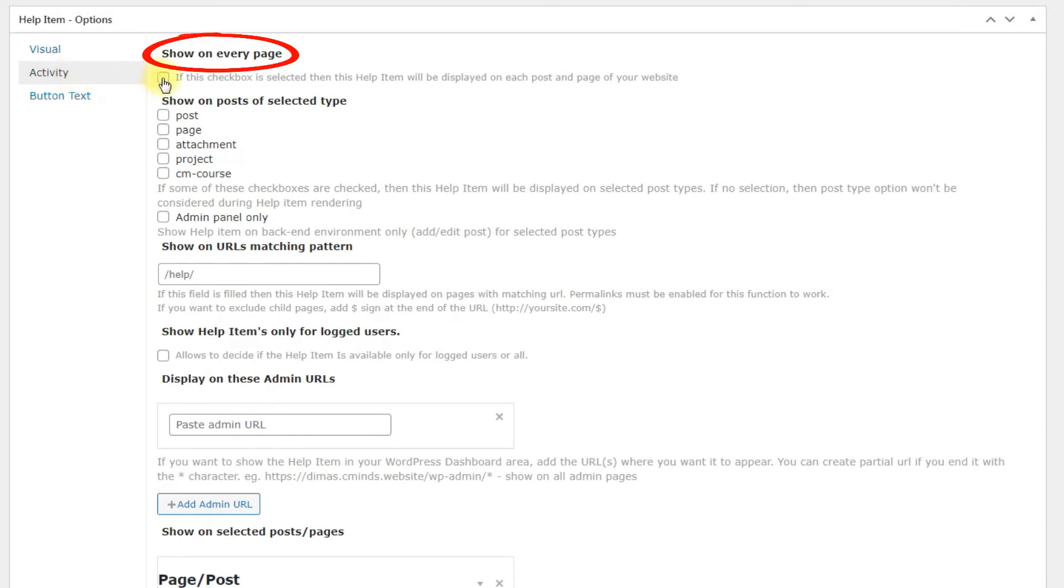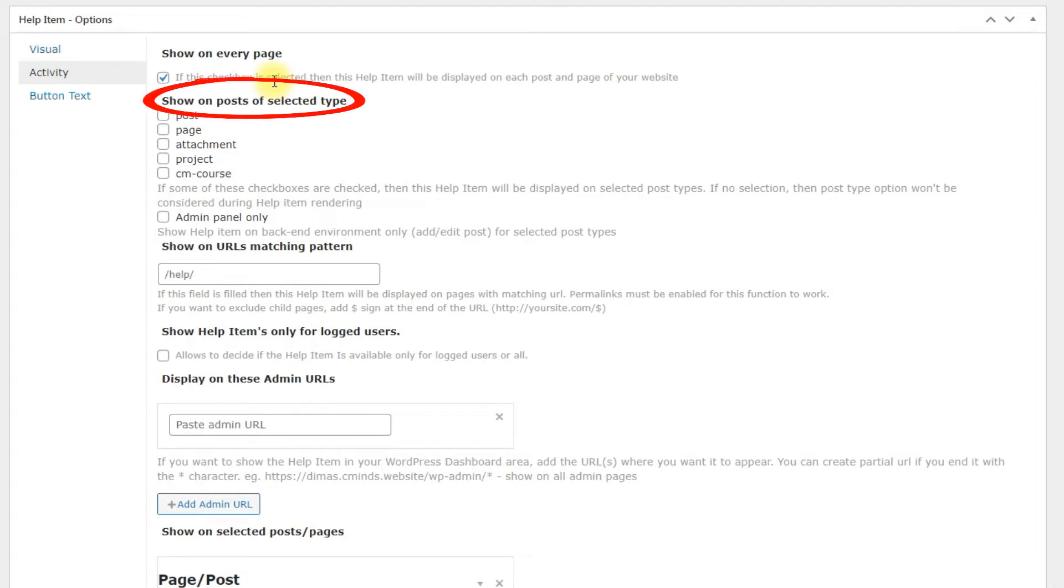Show on every page. Checking the box displays the help item widget on every page on the site. Show on posts of selected type. Allows assigning the help item for selected post types only.